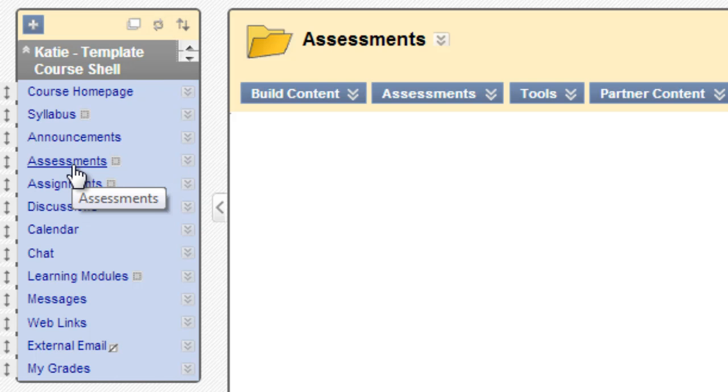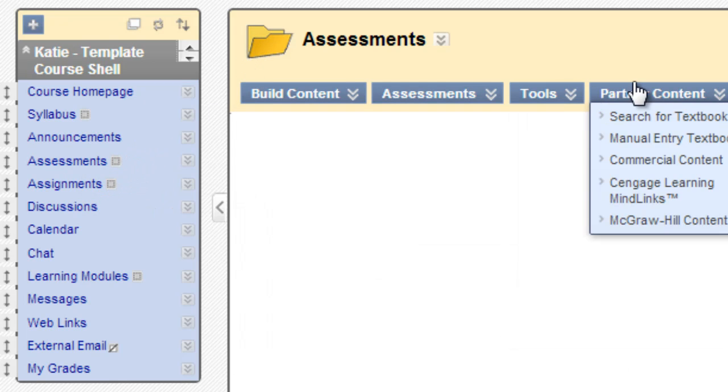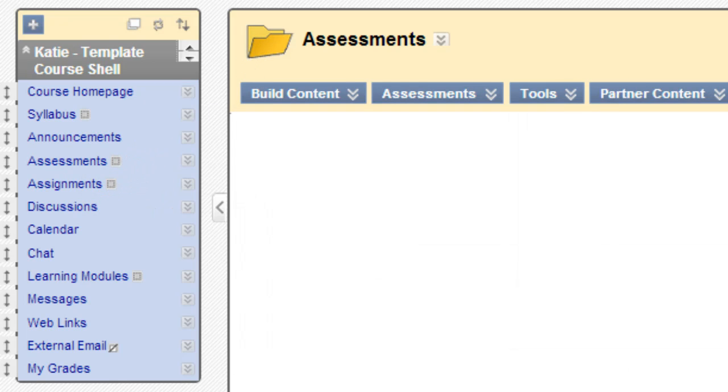So if you answered content area, you're correct. We're seeing the folder icon with the four buttons that allow us to add content.